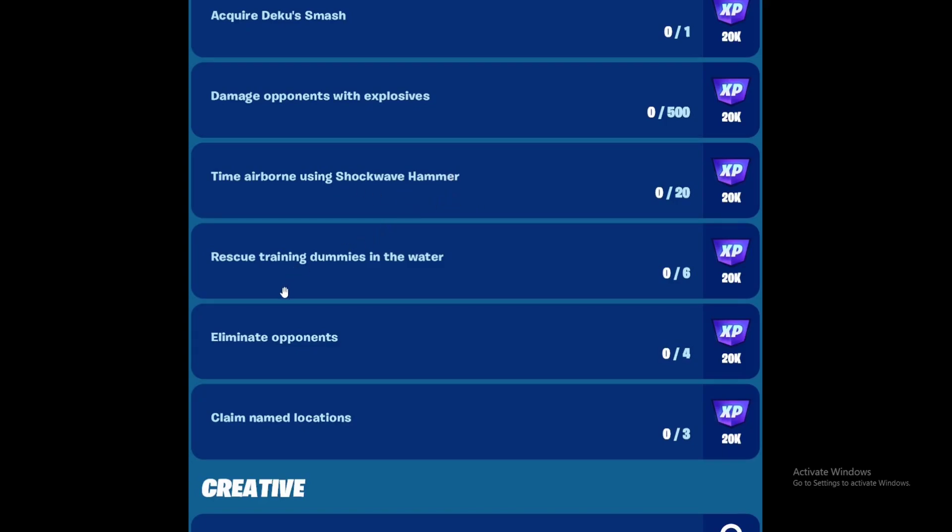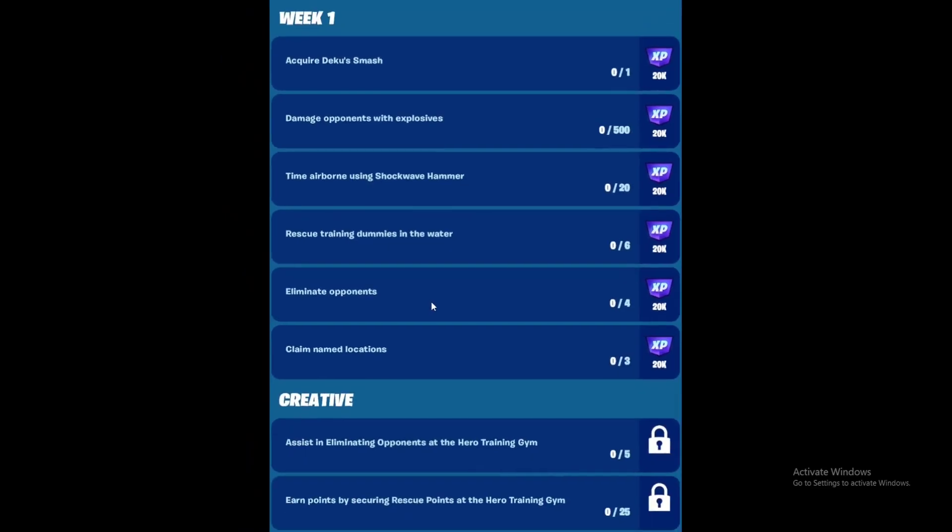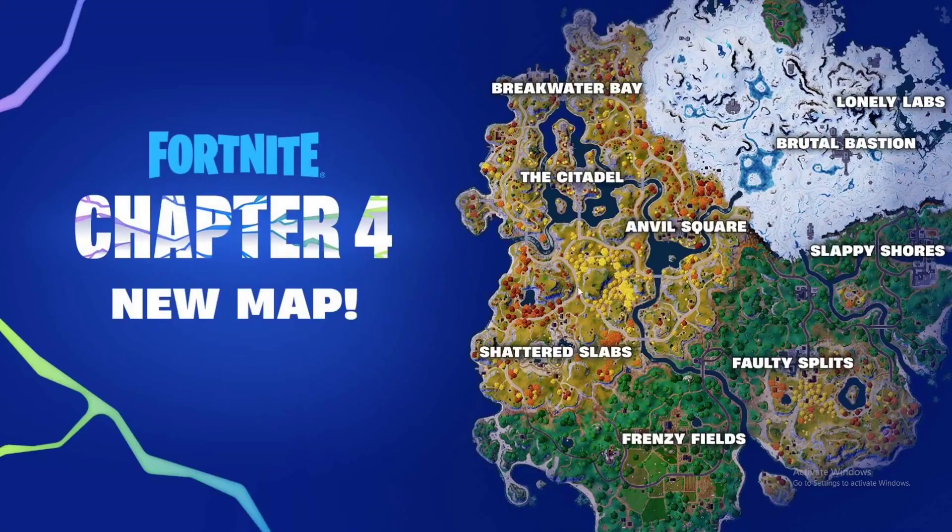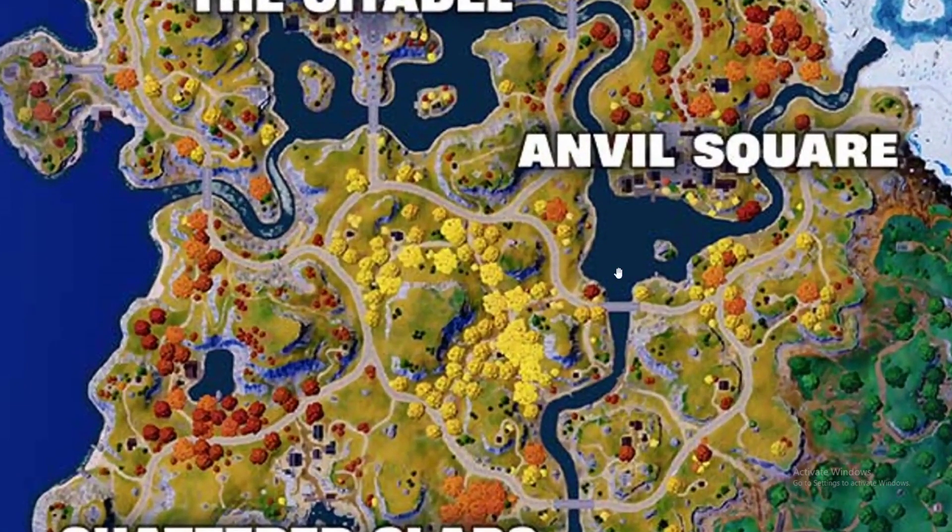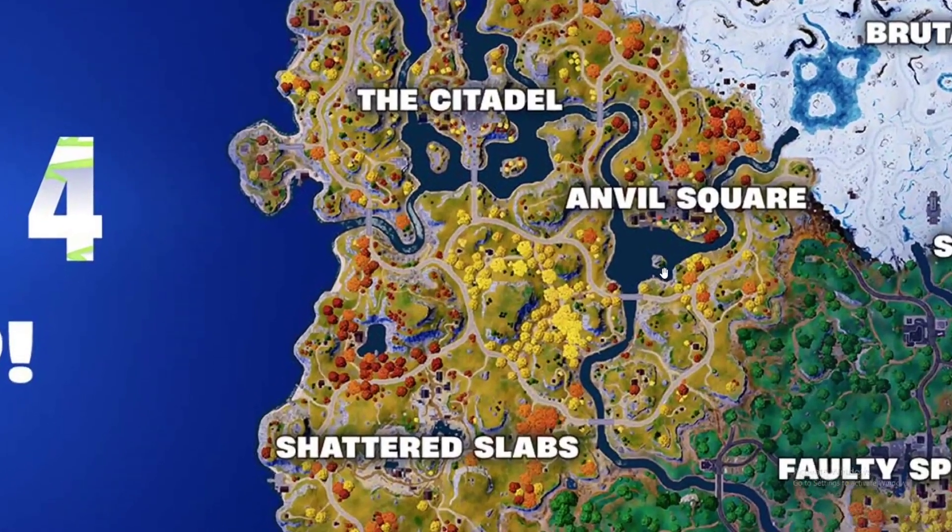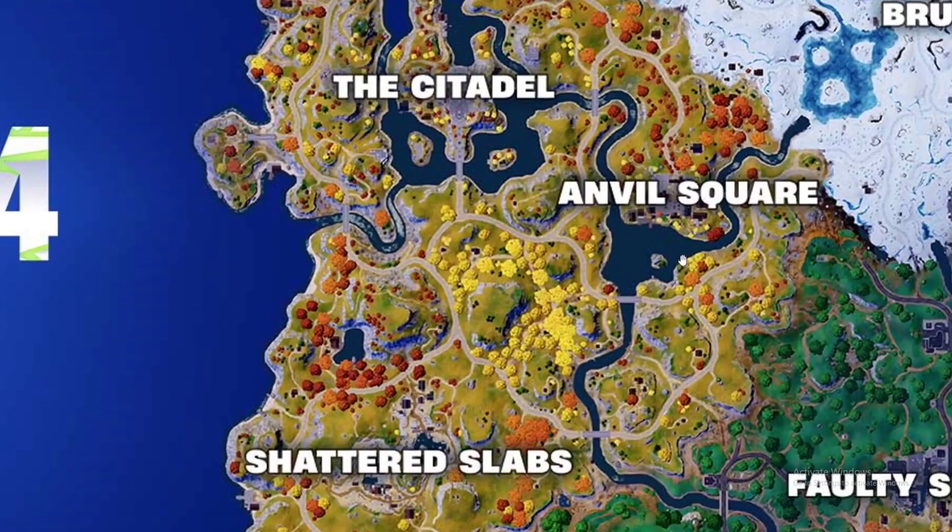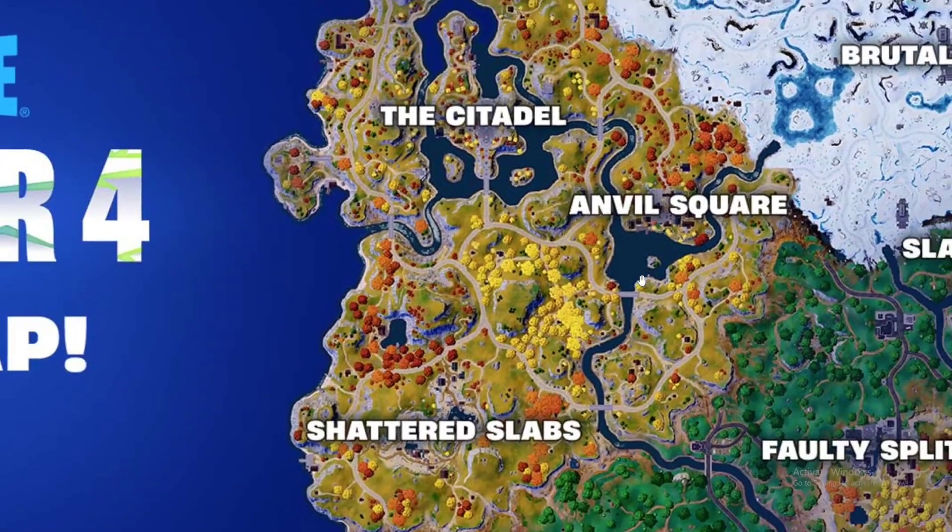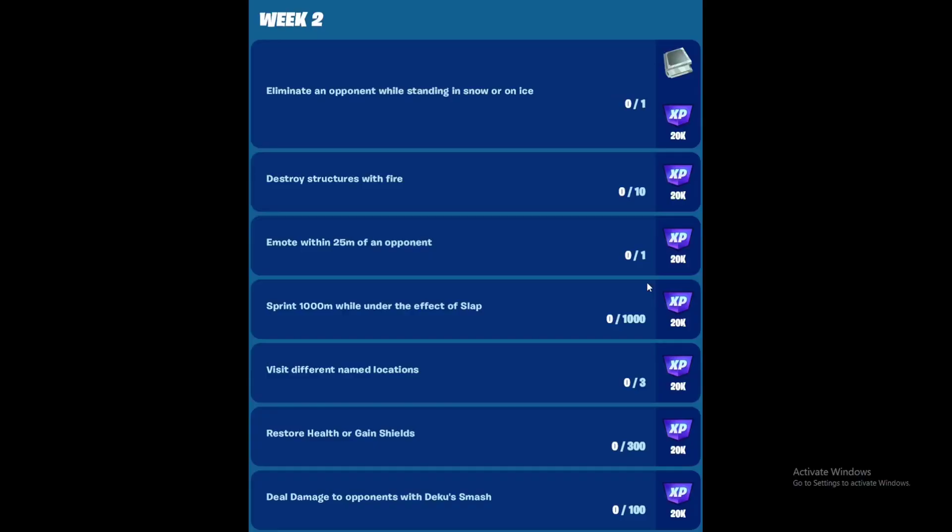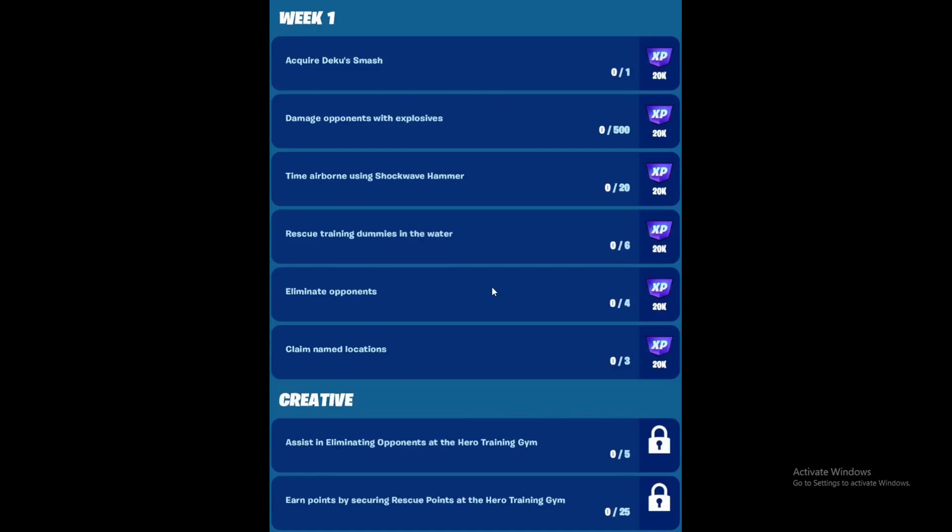Next is rescue training dummies in the water. If you watched My Hero Academia, you know there was the rescue training arc in the beginning, and that's what this quest is inspired from. Basically there's going to be training dummies inside a body of water. We don't know which body of water exactly. Just go to the training dummies and rescue them - we need to rescue six in total.